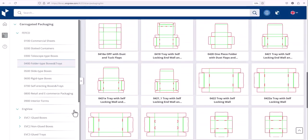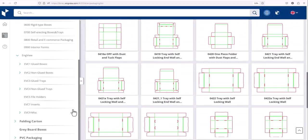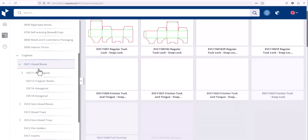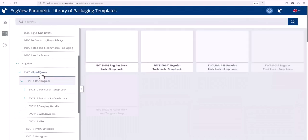In addition, you can find additional packaging structures in the EngView folder. You can browse the list and choose the structure you're looking for.